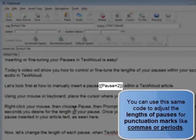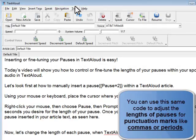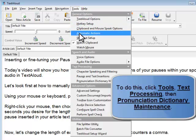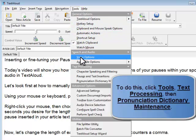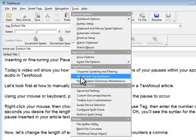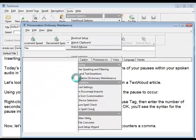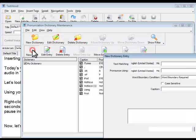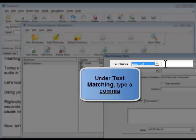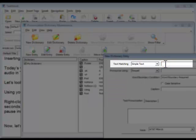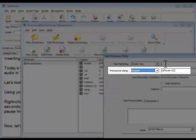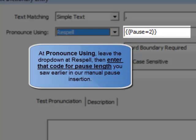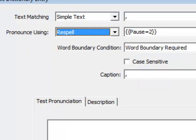However, if you want to make the pause for a comma a universally longer one every time, you can accomplish this by making a pronunciation edit via Tools, Text Processing, and Pronunciation Dictionary Maintenance. Define the comma as the new dictionary entry, then under Text Matching, type a comma. Then under Pronounce Using, leave it re-spell, and enter the syntax string as seen here for the pause insertion desired.